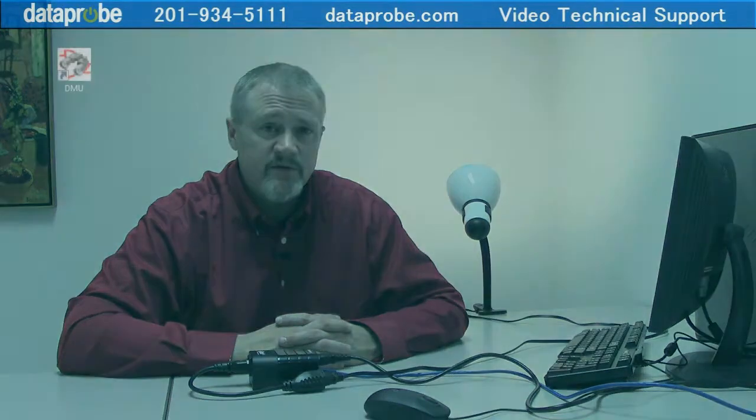Since I've already installed the program and created a shortcut on my desktop, I'm going to go ahead and run the DMU.